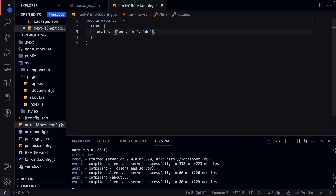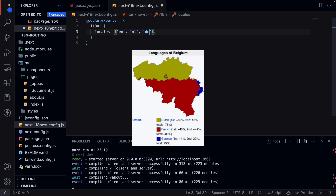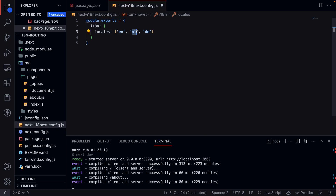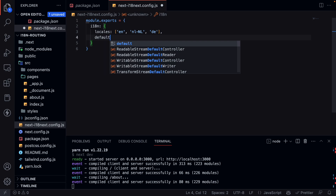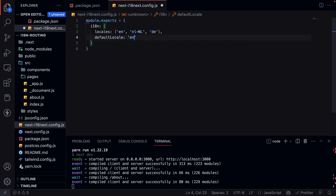These limits were added initially to prevent potential build performance issues, and there are ways to bypass them with a workaround. You can also specify the region — for example, in Belgium they partly speak Dutch. If we use the locale 'nl' and someone from Belgium visits our site, they will be redirected to the 'nl' locale if available. But if we change this to 'nl-NL', specifying a region, someone from Belgium would fall back to the default locale. So let's specify a default locale and set it to 'en'.